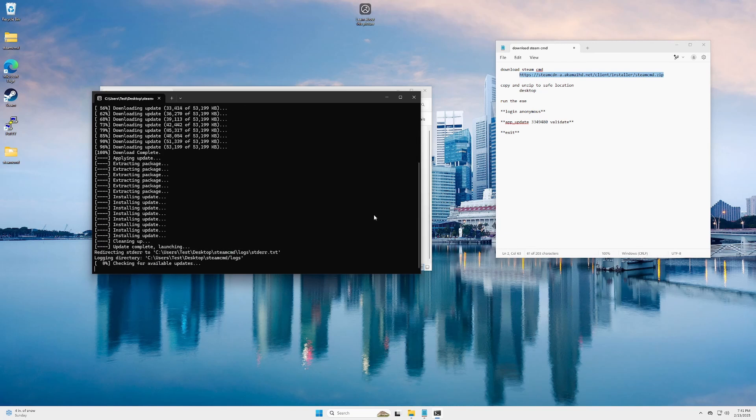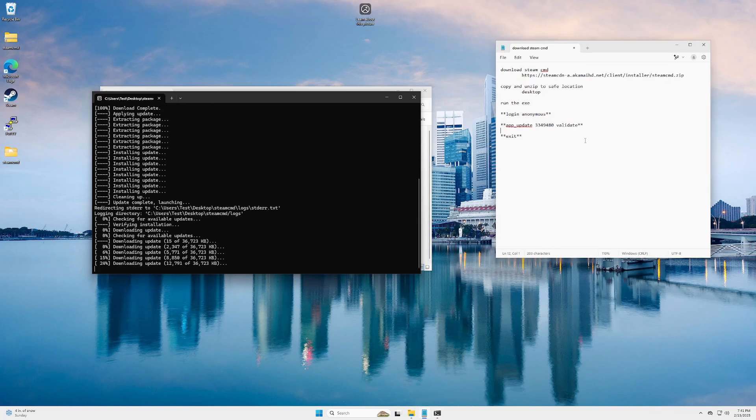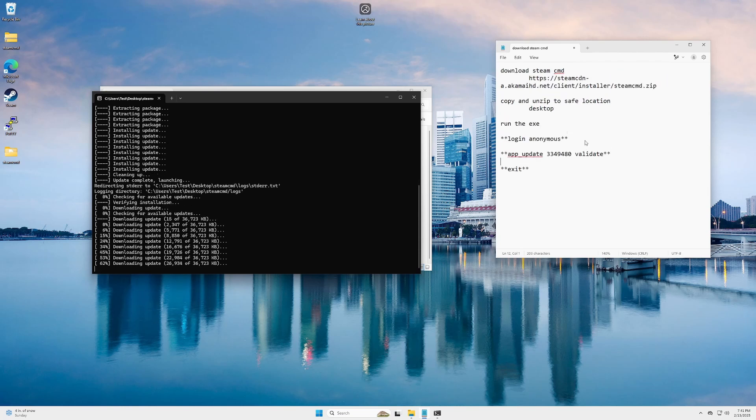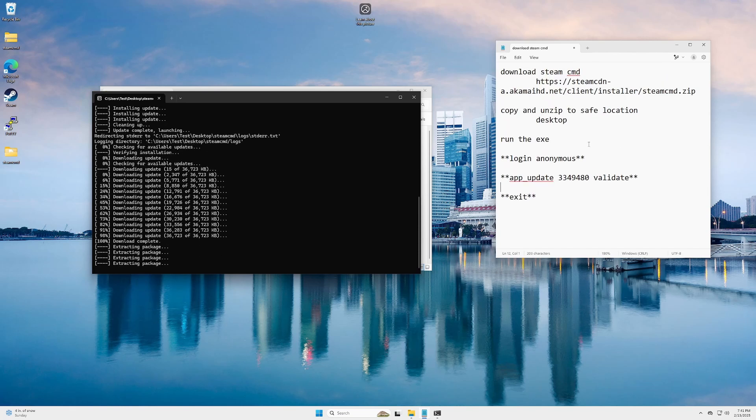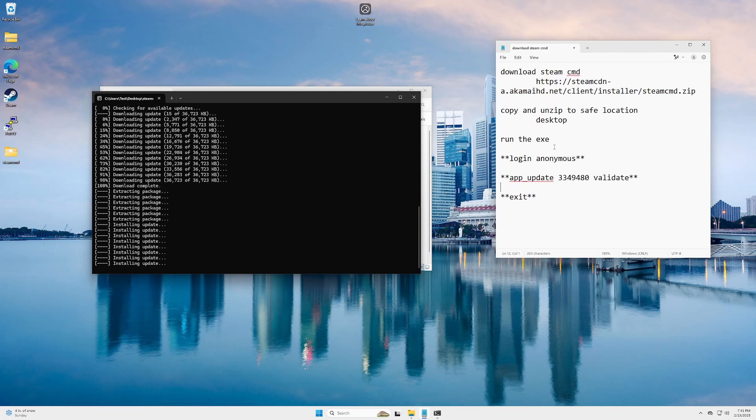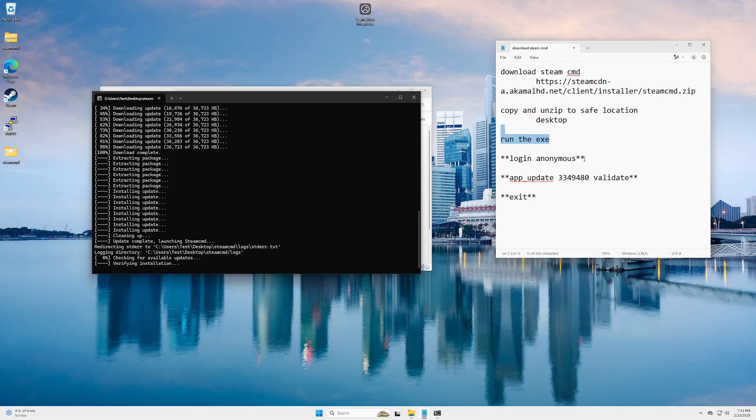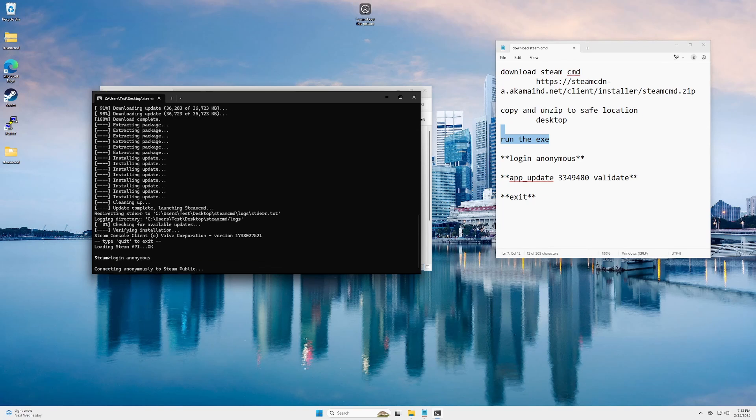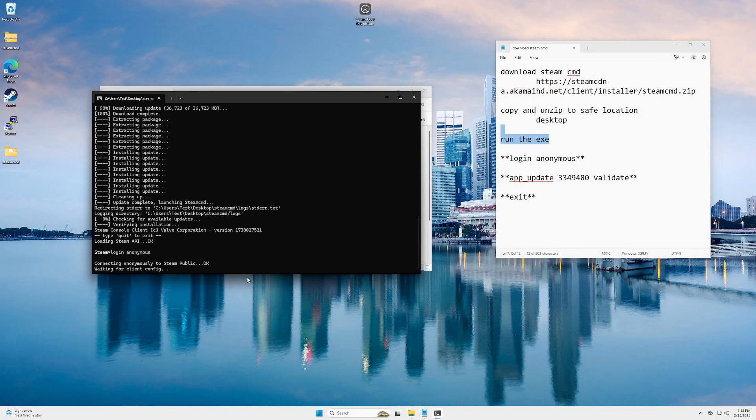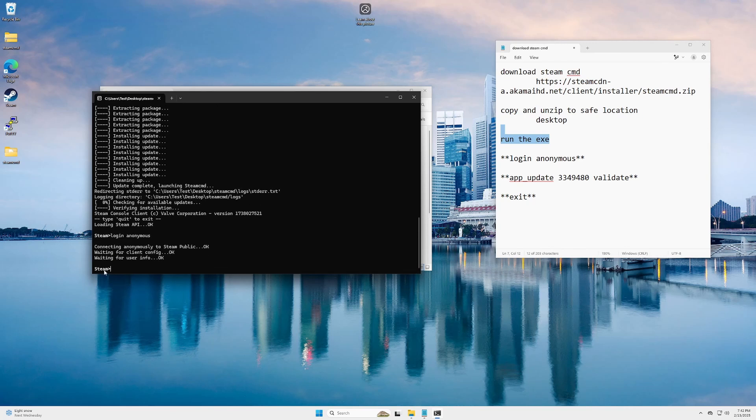If you're following along, I've got the commands on the right side here. Make them a little bigger for you to see. So right now we're running the exe. Alright, that finished running. Next thing we're gonna do, we're gonna type in login space anonymous. Press enter. Give it a second. Okay, looks like it's connected.